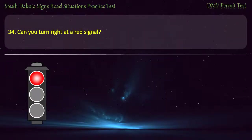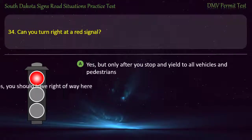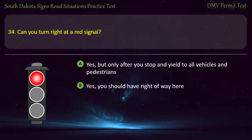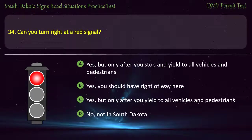Question 34: Can you turn right at a red signal? Options: Yes, but only after you stop and yield to all vehicles and pedestrians; Yes, you should have right of way here; Yes, but only after you yield to all vehicles and pedestrians; No, not in South Dakota. Answer: Yes, but only after you stop and yield to all vehicles and pedestrians.